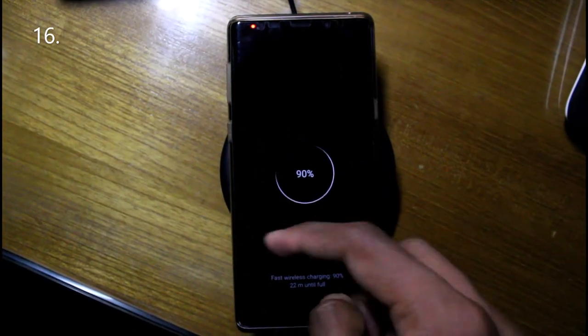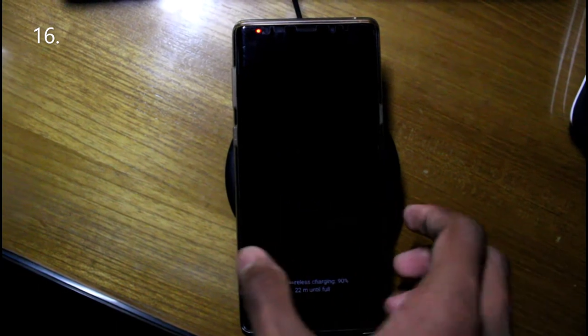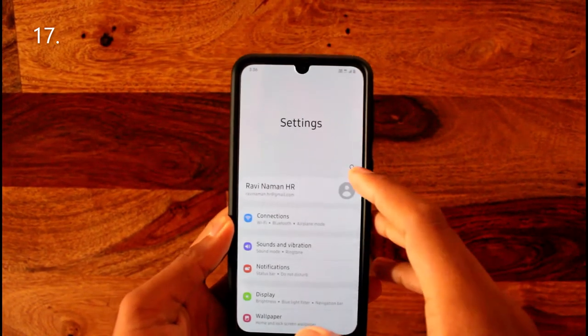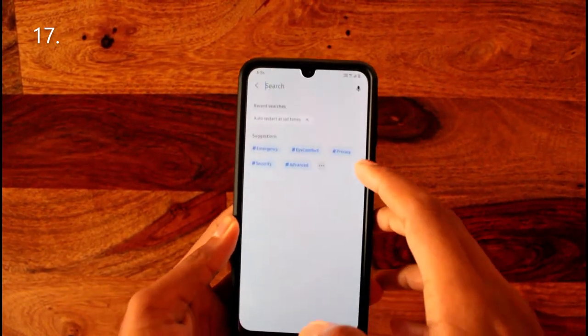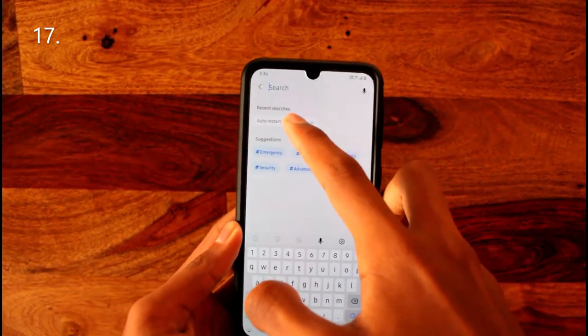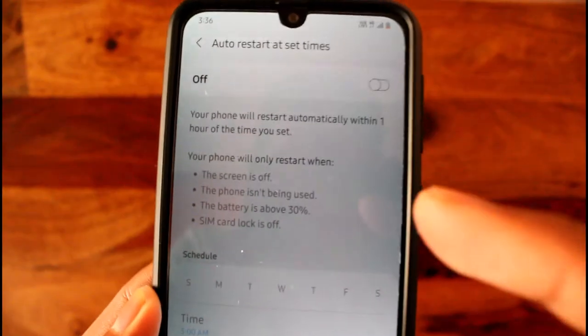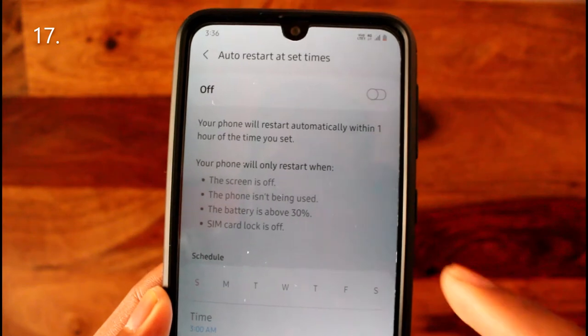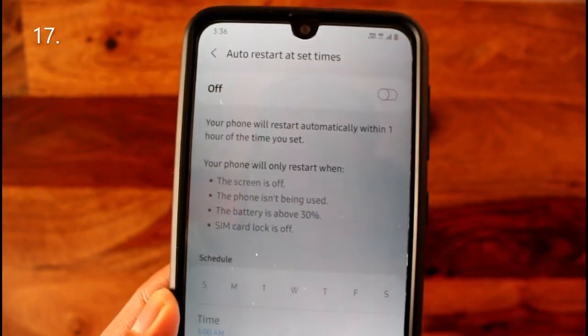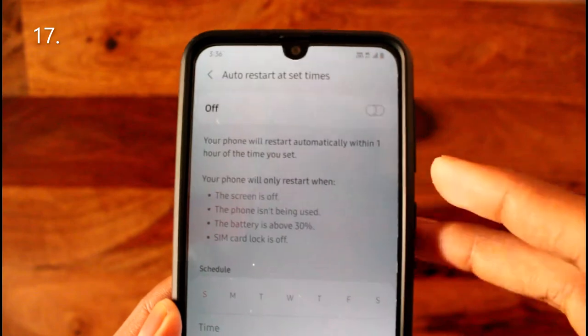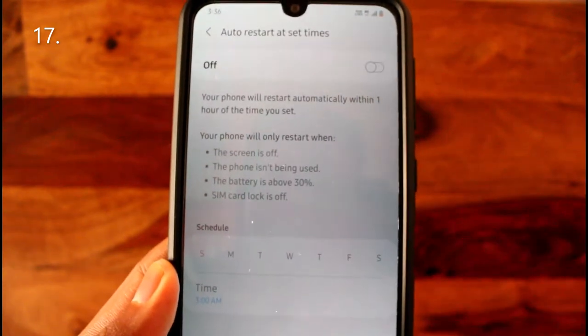Letting your phone drop below 15% and charging it above 90% is not good for the battery, so it's recommended to avoid that to prolong your phone's life. Also, if you turn on auto restart, the phone will restart automatically when not in use, clearing cache and background processes to maintain performance.